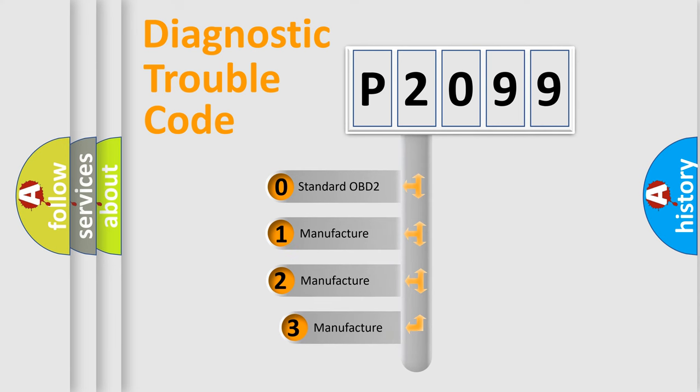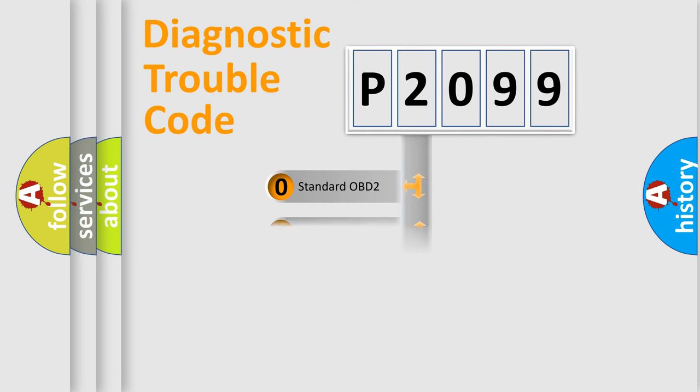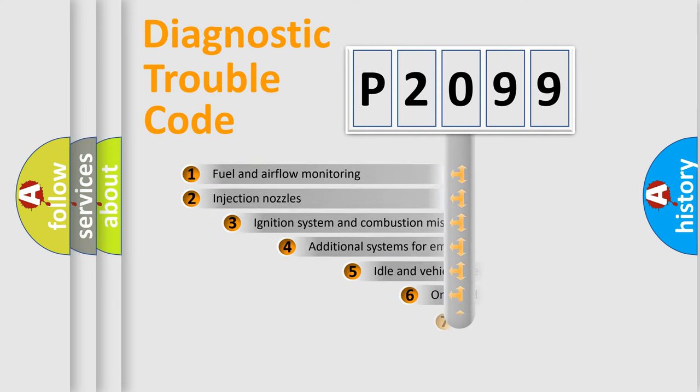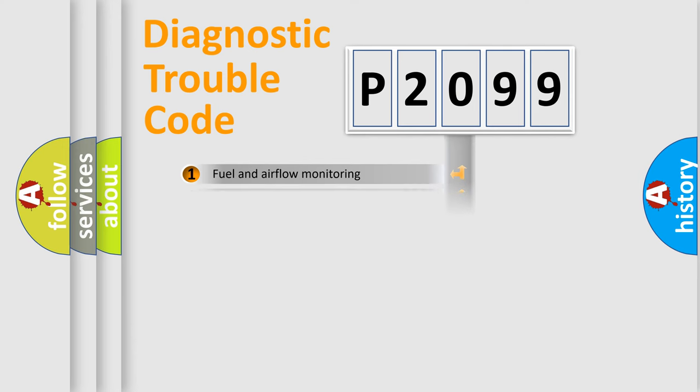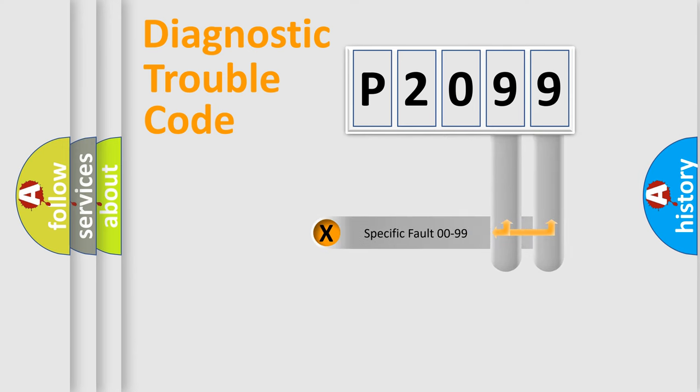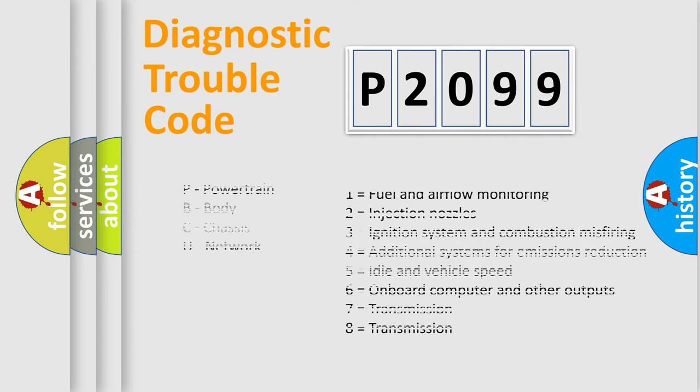If the second character is expressed as zero, it is a standardized error. In the case of numbers 1, 2, or 3, it is a more prestigious expression of the car specific error. The third character specifies a subset of errors. The distribution shown is valid only for the standardized DTC code. Only the last two characters define the specific fault of the group. Let's not forget that such a division is valid only if the other character code is expressed by the number zero.